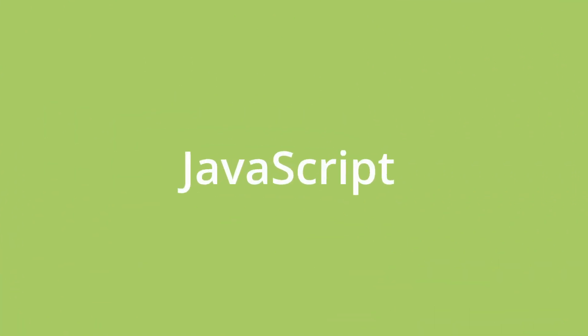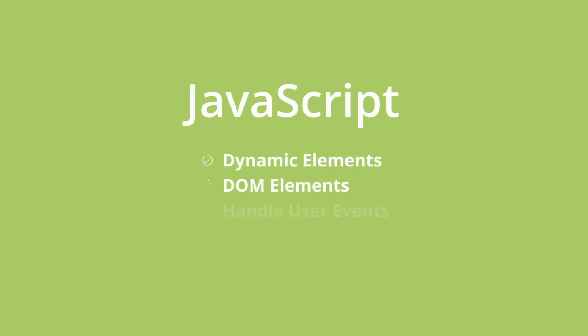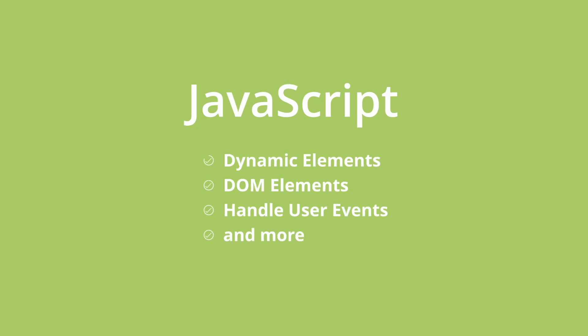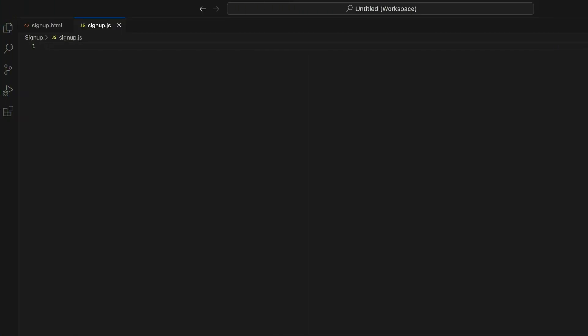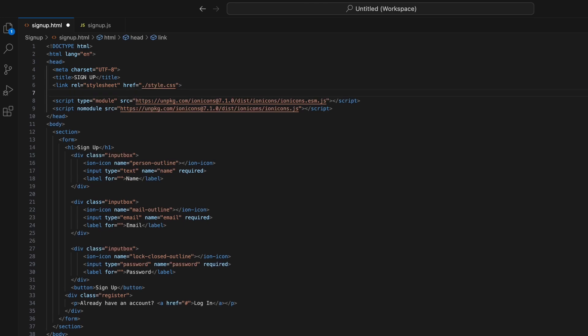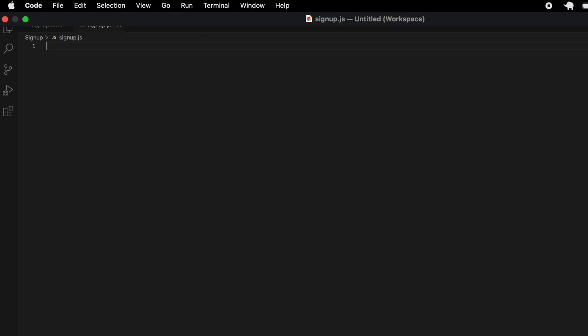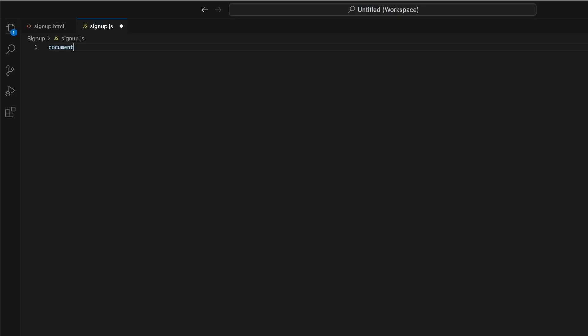Now that we've styled up our sign-up form, let's add some interactivity with JavaScript. JavaScript allows us to manipulate DOM elements, add dynamic behavior, handle user events, and more. I'll start by creating a file signup.js for our code. In the HTML head, I'll add a script tag to link this JS file. This connects the JavaScript logic to the HTML and CSS. In our JS file, I'll add an event listener for the DOM content being loaded. This code will run once the HTML is parsed.